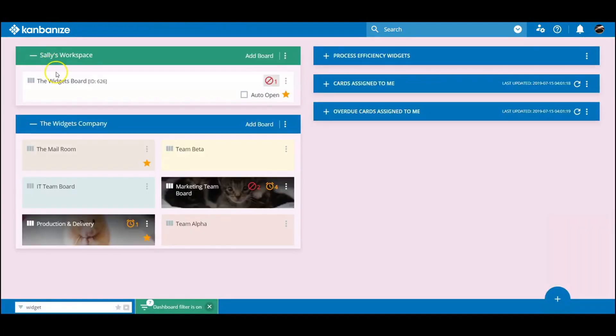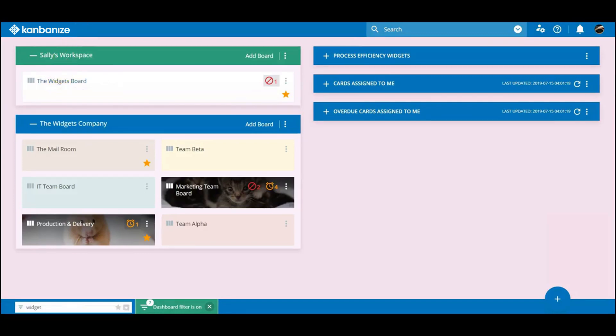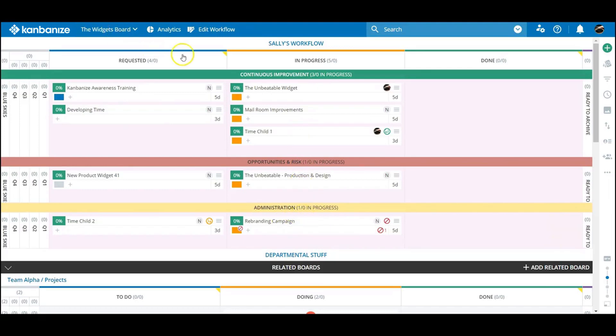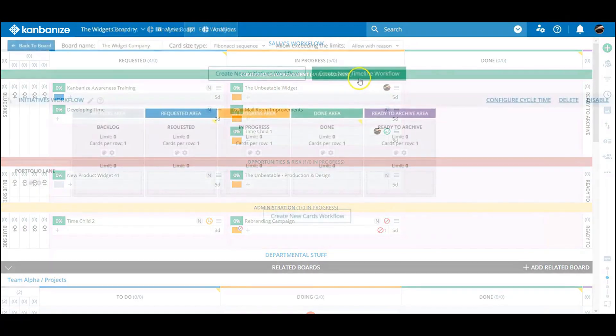But adding the ability to track projects against a calendar whilst retaining these benefits seems to be the next logical step. To activate this function, go to the board designer and hit Create New Timeline Workflow.